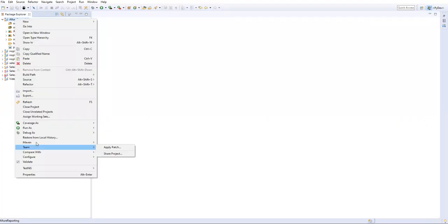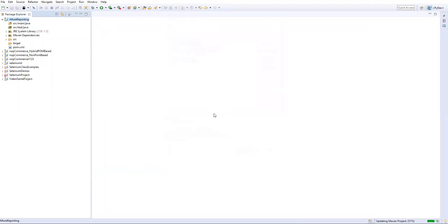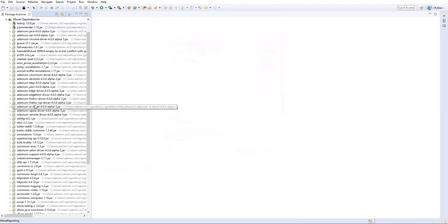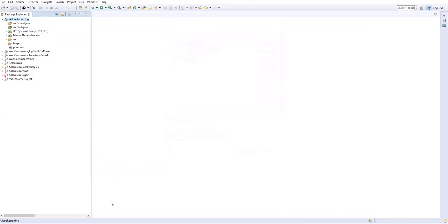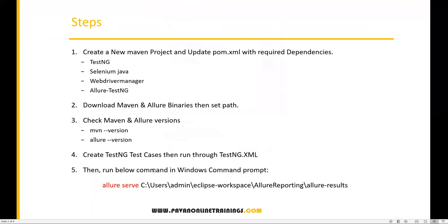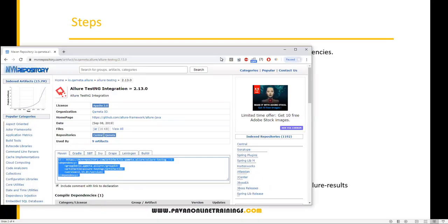Right-click on your project and do Maven > Update Project. Once updated, you'll get all the dependencies under the Maven Dependencies section. The Maven project is now ready. The next step is to download Allure binaries — this is outside of Eclipse. We need both Maven and Allure binaries installed on the operating system, because Allure internally runs a Tomcat server to serve the reports. We need to download both and set their PATH.